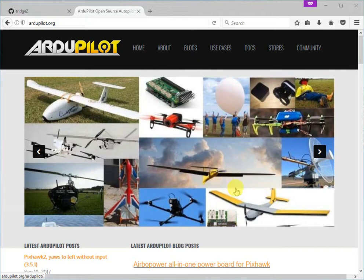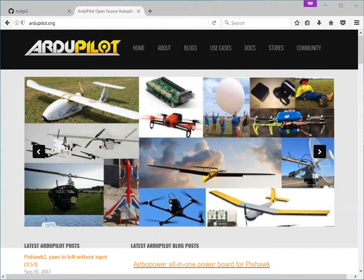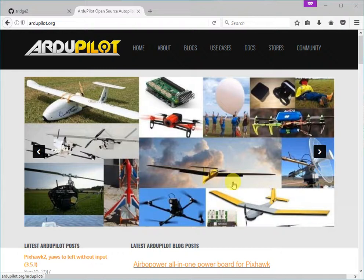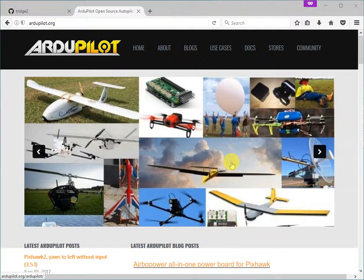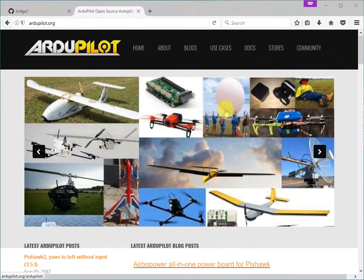This is a video to teach you how to contribute to the ArduPilot documentation. Most ArduPilot users would be familiar with our documentation website, but many users wouldn't know how to make small contributions to the documentation to benefit all users. So I hope this video will help with that.